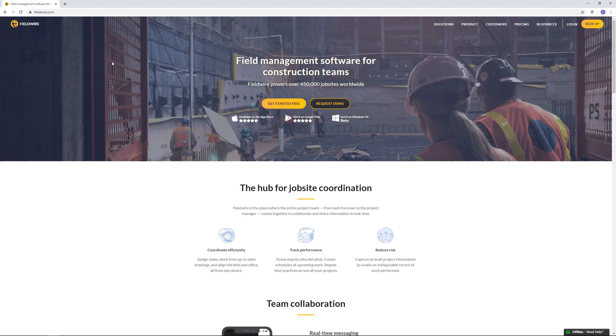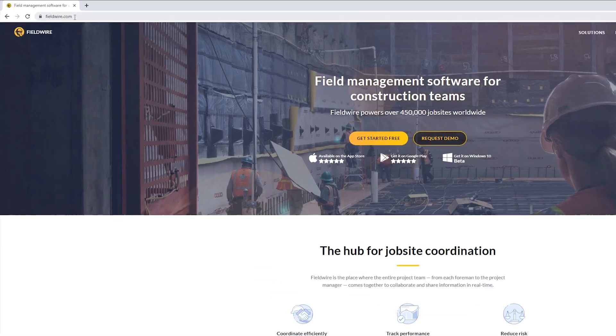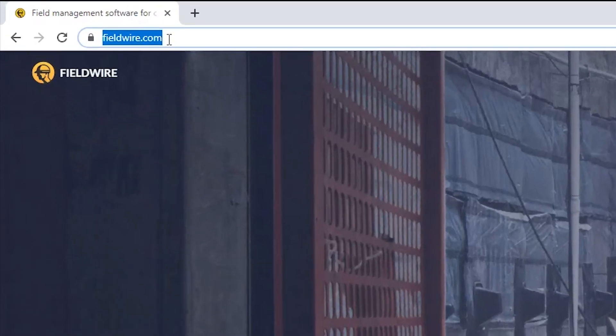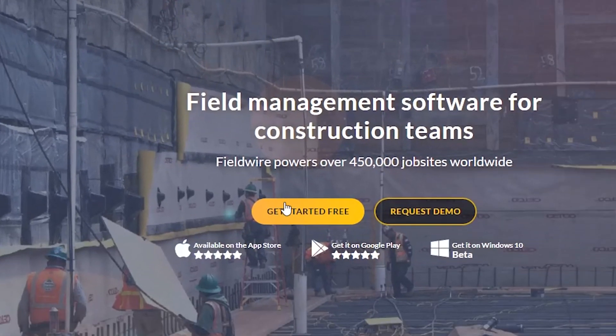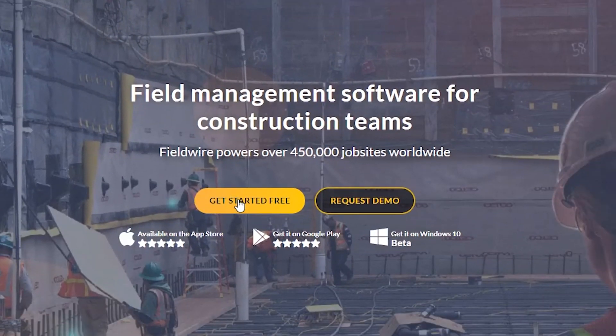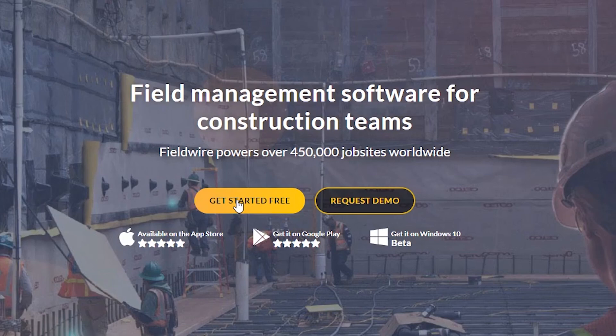Okay so first of all go to fieldwire.com, click on get started and sign up a free account.